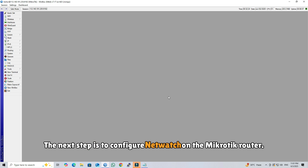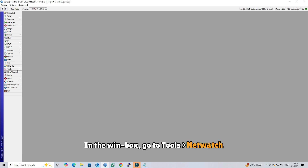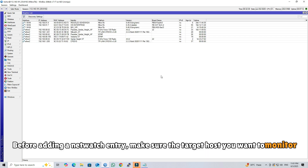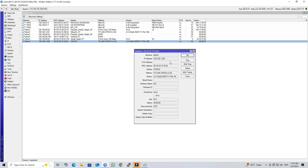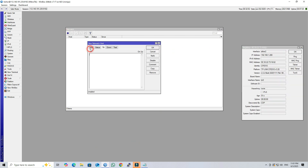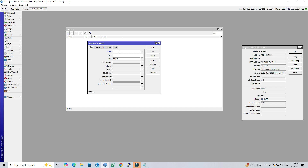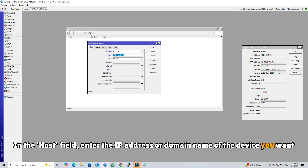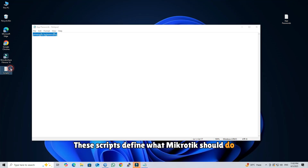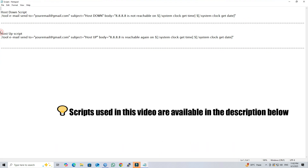The next step is to configure NetWatch on the MikroTik Router. In Winbox, go to Tools > NetWatch. Before adding a NetWatch entry, make sure the target host you want to monitor is reachable and using the correct IP or domain. Click the plus to add a new entry. Set the name of the host. In the host field, enter the IP address or domain name of the device you want to monitor. Next, enter the up and down scripts — these scripts define what MikroTik should do when the host becomes unreachable or comes back online. In this case, you can configure it to send an email notification to a specified recipient.